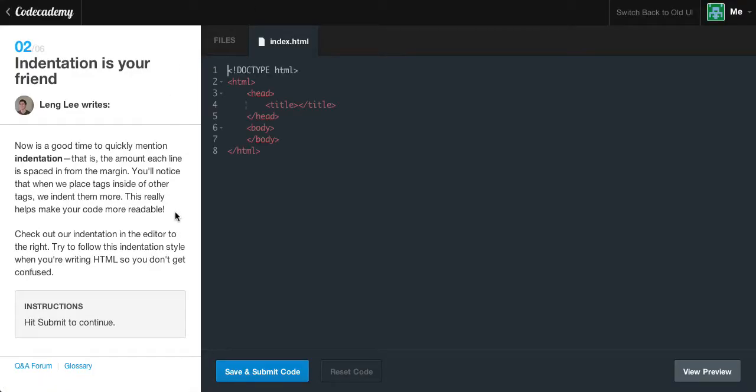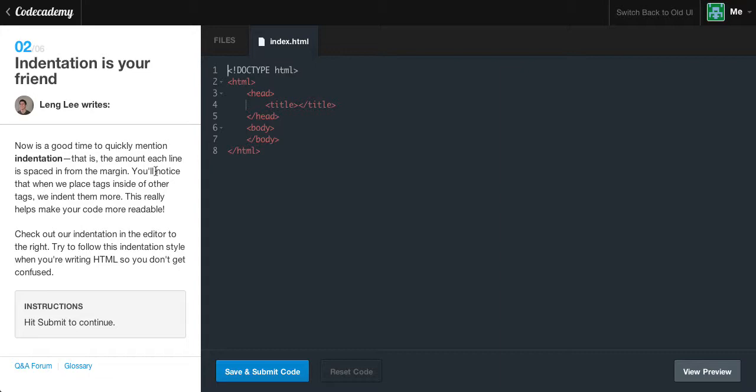Indentation is your friend. Now is a good time to quickly mention indentation. That is, the amount each line is spaced in from the margin. You'll notice that we place tags inside of other tags and indent them more. This really helps make your code more readable.